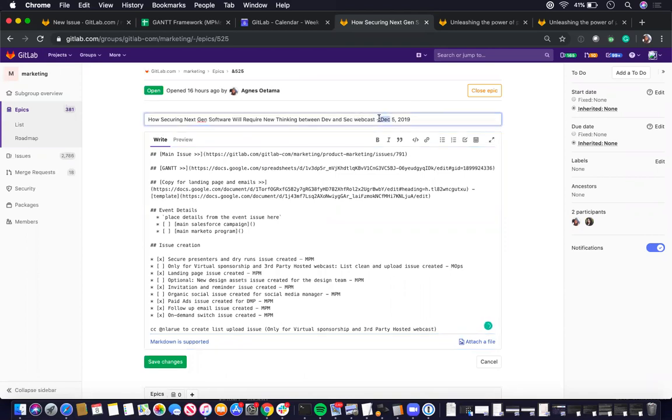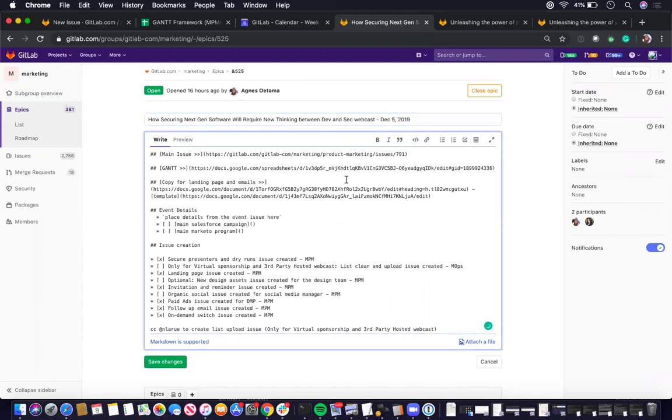In months, three letter months, day, year. And then you want to copy and paste the code that is on the virtual events handbook on what to put in the EPIC description.